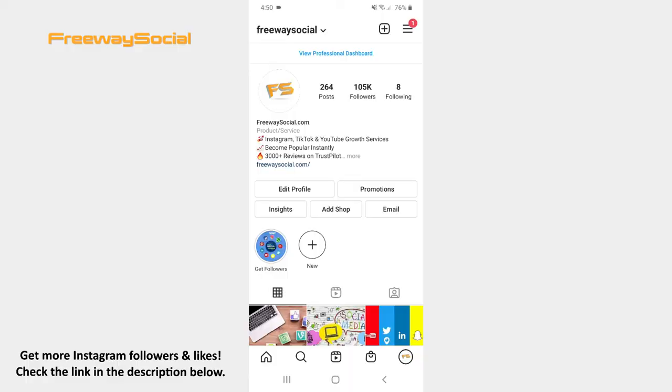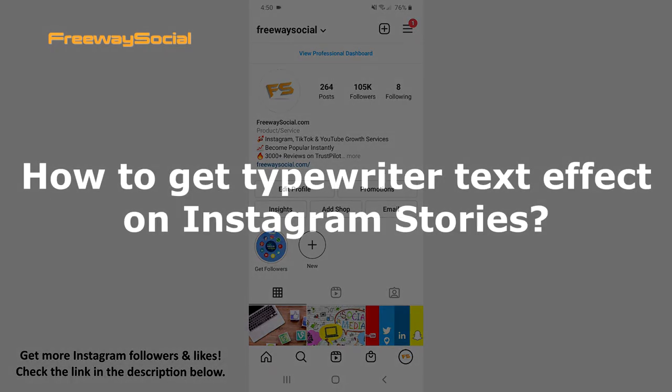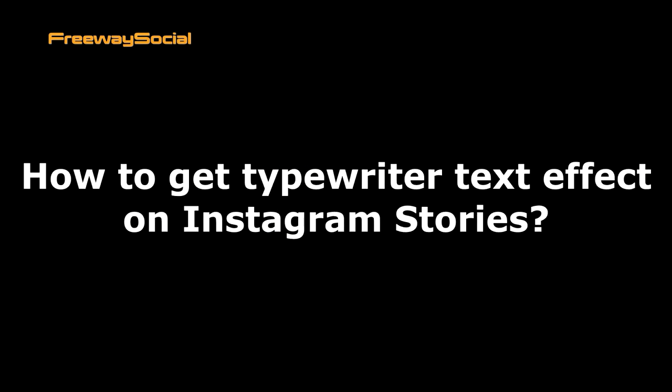Hey guys! This is Maria from FreewaySocial.com and in this video I will show you how to get typewriter text effect on Instagram Stories.